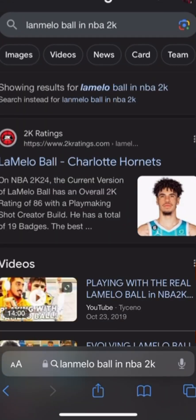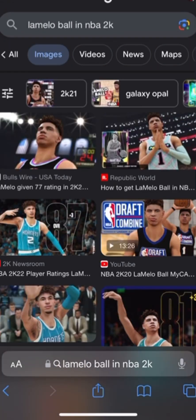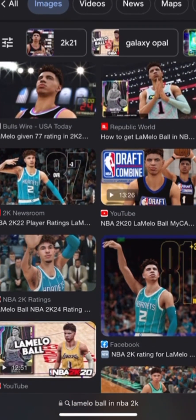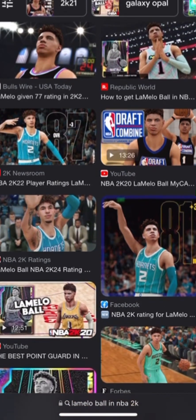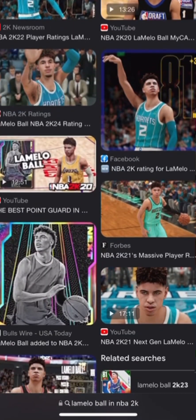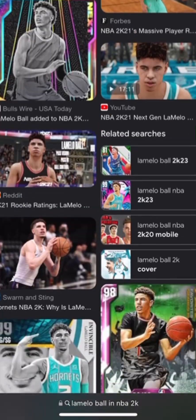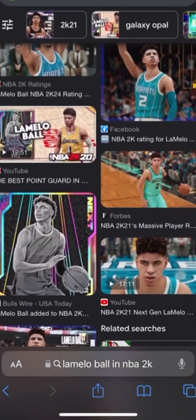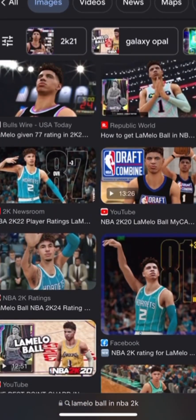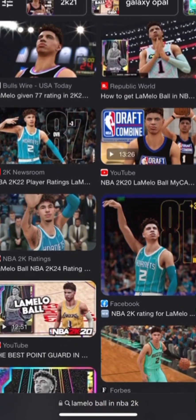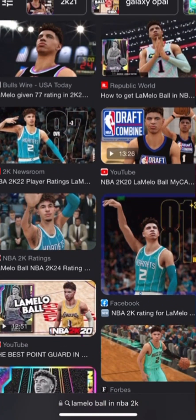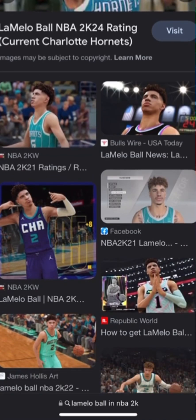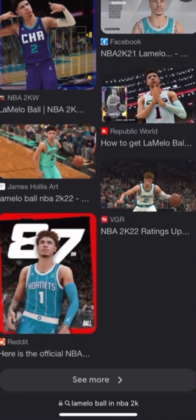After we've typed that, you want to go to images — and look how many of these pop up. You got the next one, the draft one, you got a lot of different ones that you can pick from. I'm going to take this one.